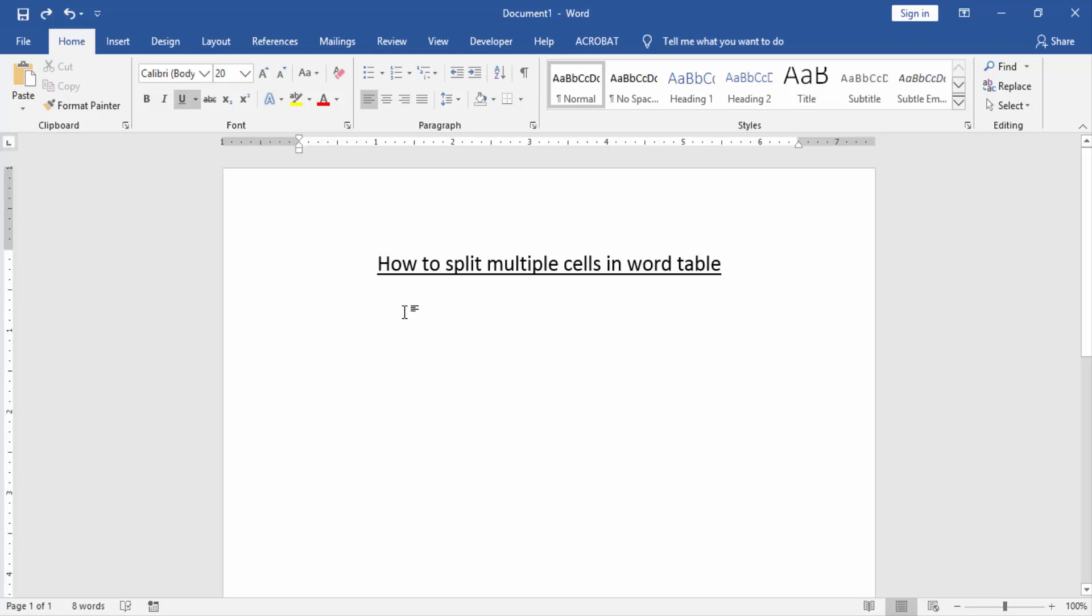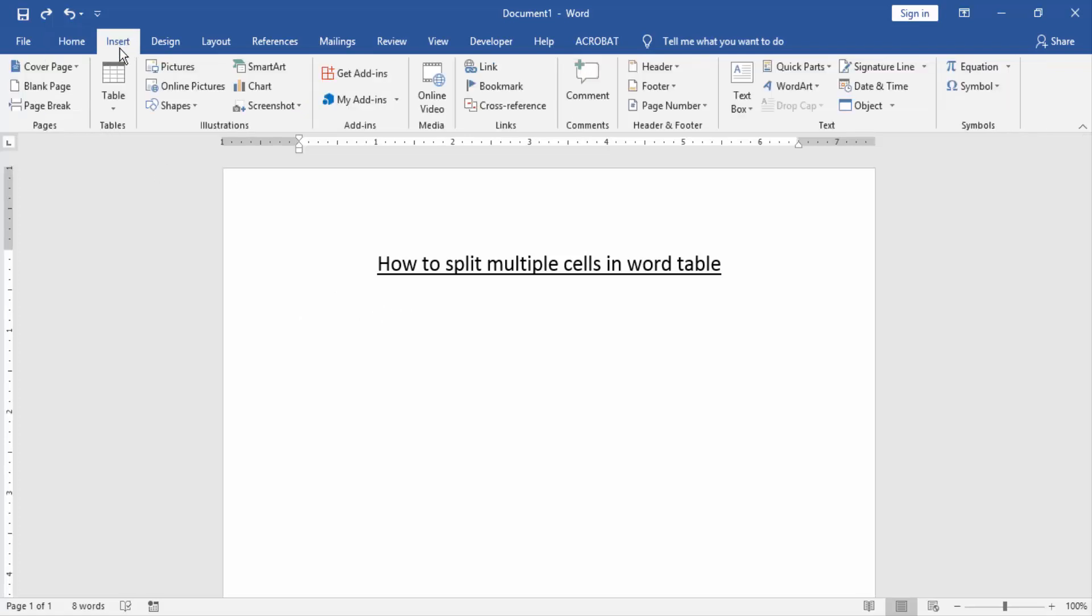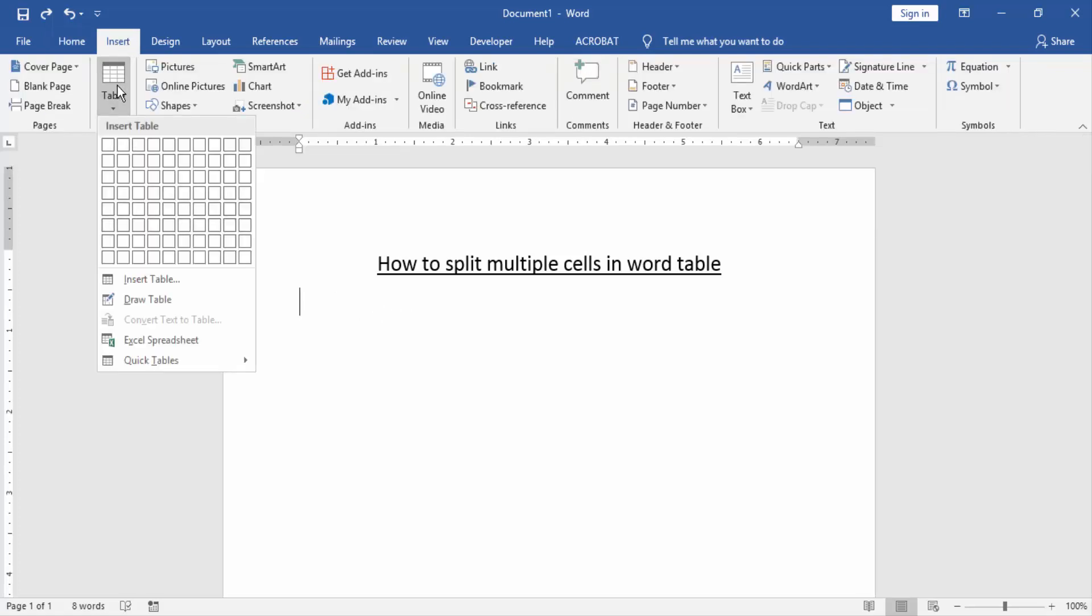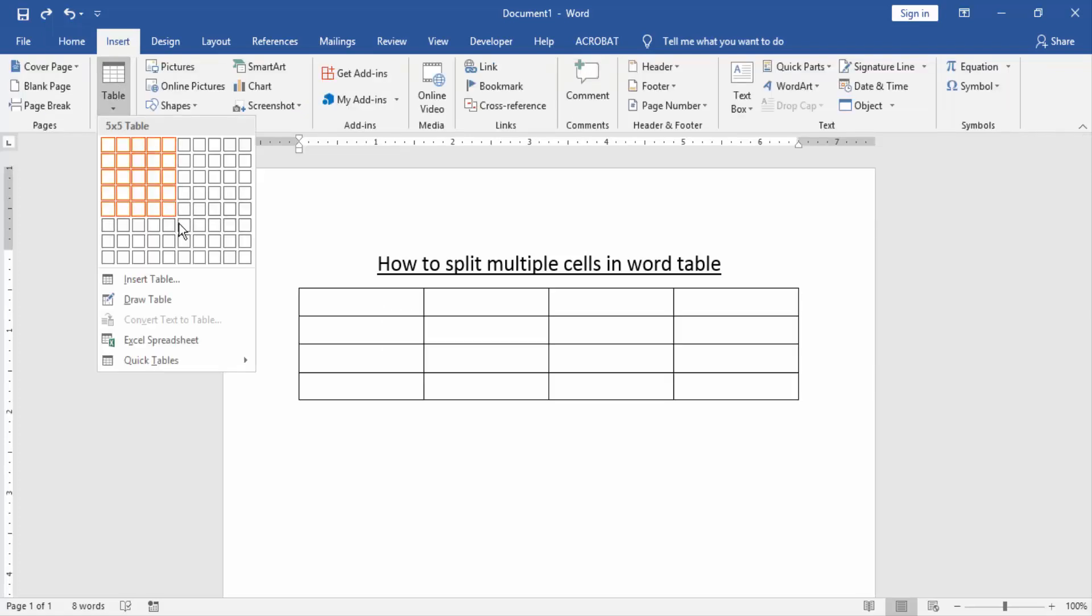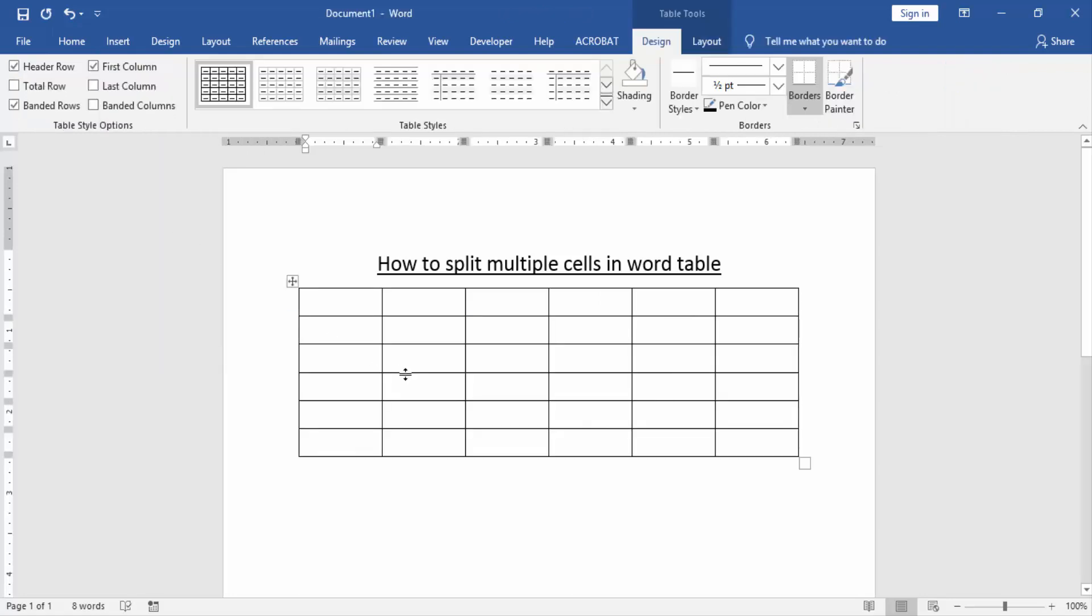Then we go to the Insert menu and create a table. Now we can see here we created a table in this document.